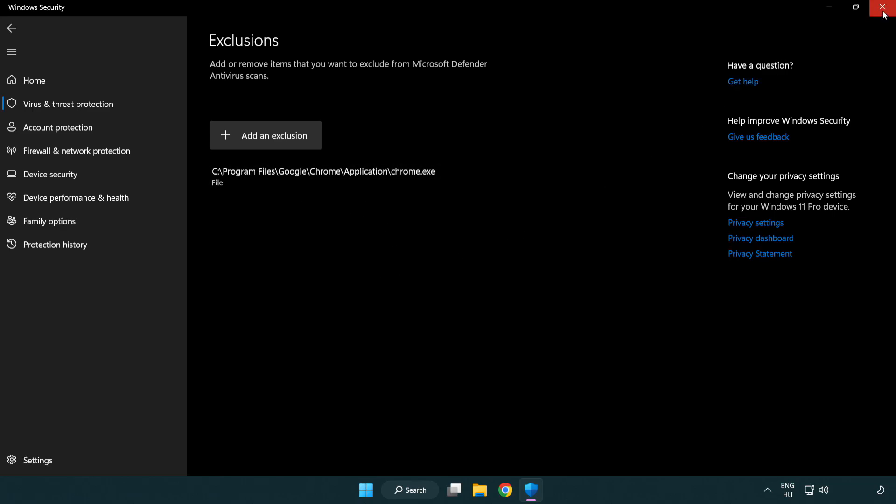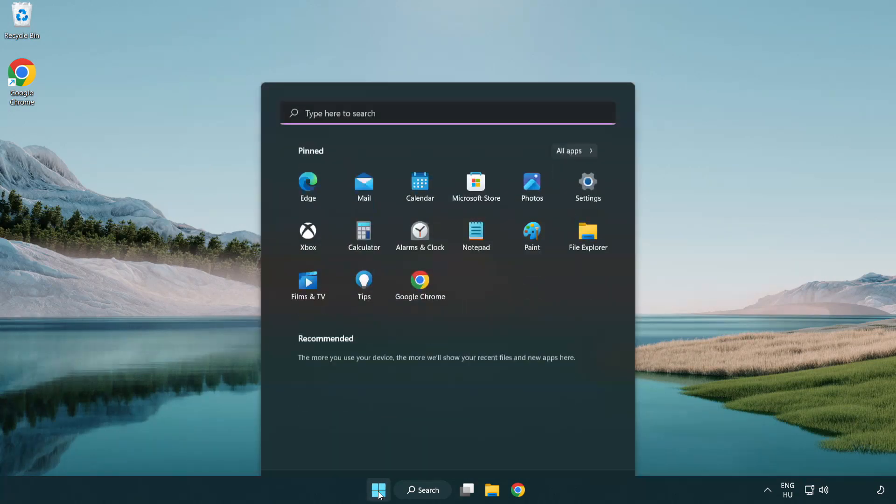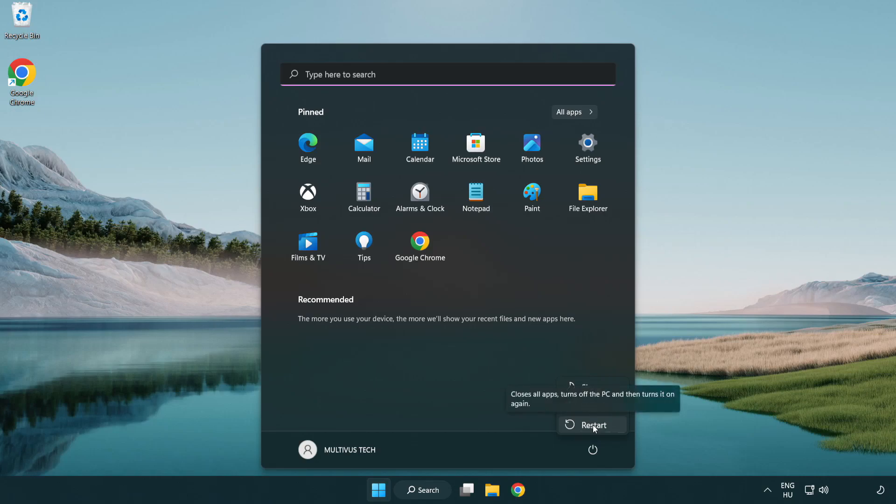Close Window. And Restart Your PC. Problem Solved. Like and Subscribe.